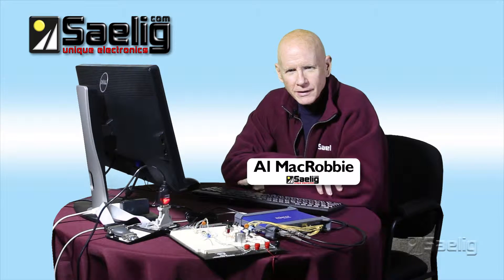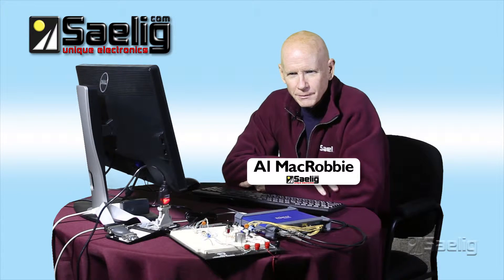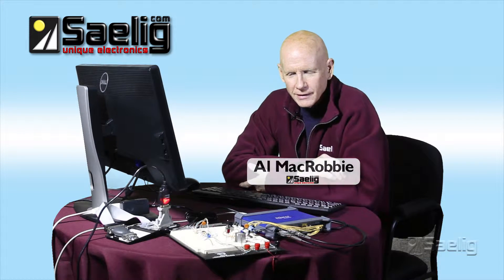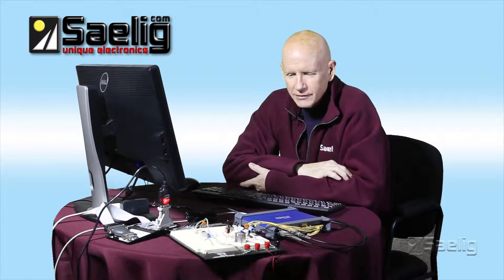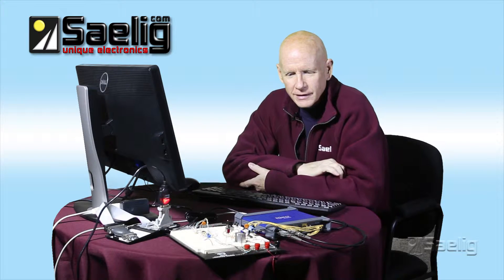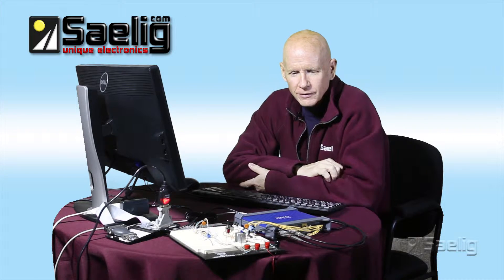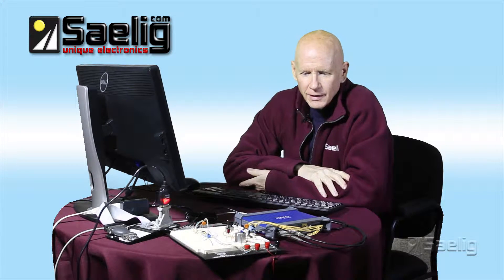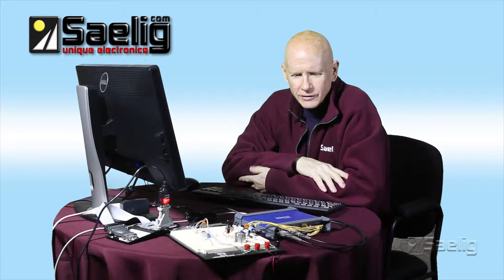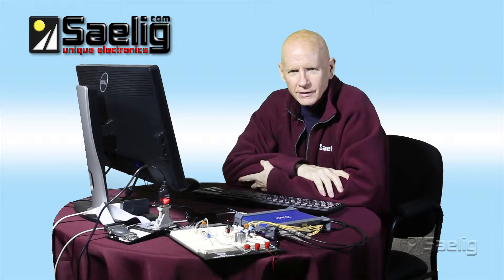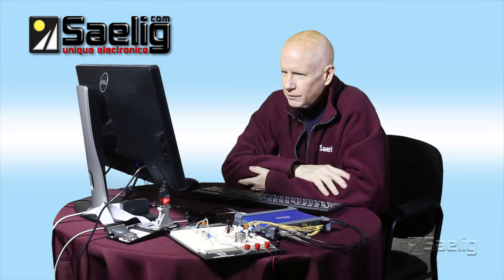Hi, this is Alan McRobbie at Saelig Company. Thank you for joining us for the last of three episodes on the Pico Series 3000 oscilloscope family.